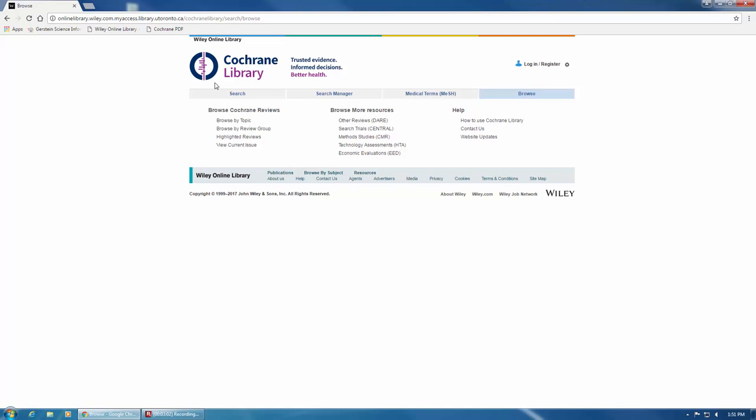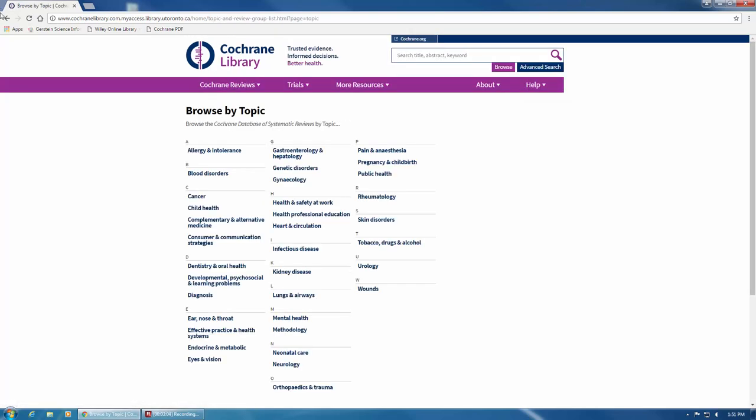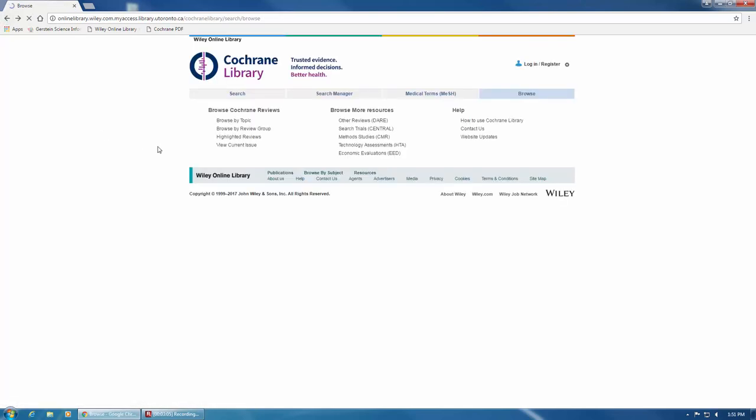You can browse Cochrane Reviews by topic, by review group.